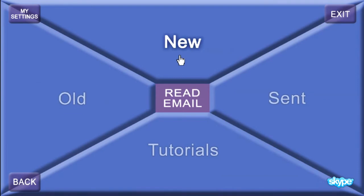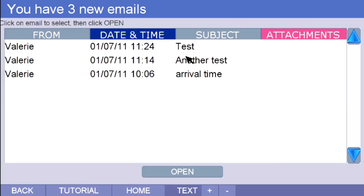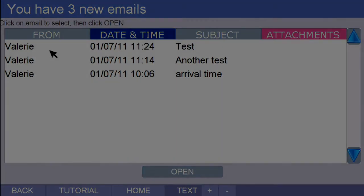You can now read new emails, old ones, the ones you have already read, or any email that you have sent, provided you have saved it. Let's now look at new emails first. You'll see there are three waiting to be opened.